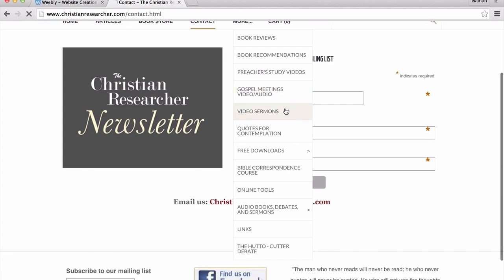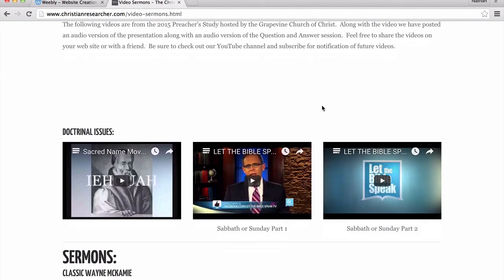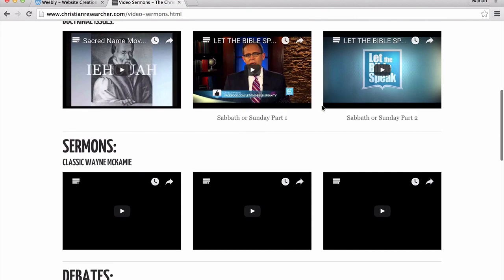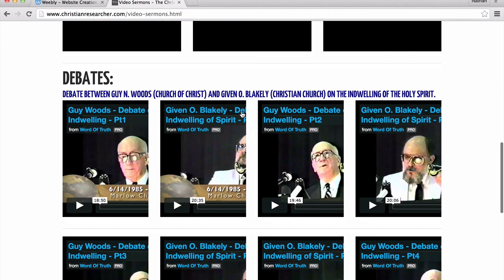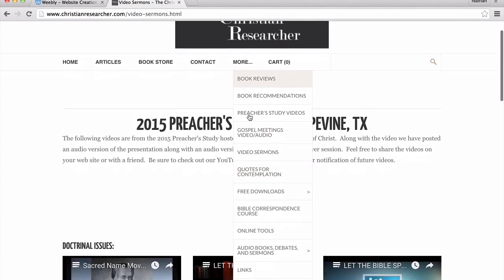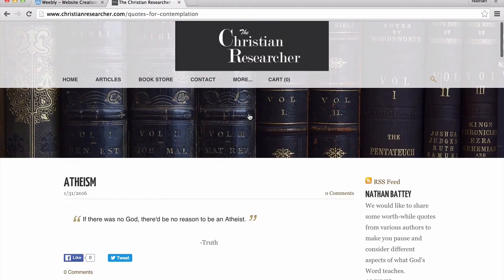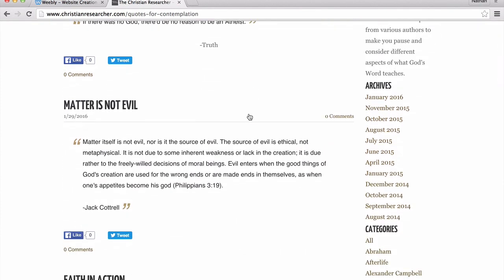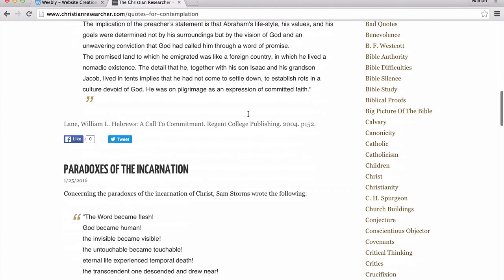We have other video sermons — a couple of videos on doctrinal issues, some put together by Brother Kevin Presley, some old videos by Wayne McKamey, and then some old debates that took place. We also have quotes for contemplation, which is a favorite of mine. We upload different quotes from books that we've read recently that are insightful and hopefully thought-provoking.